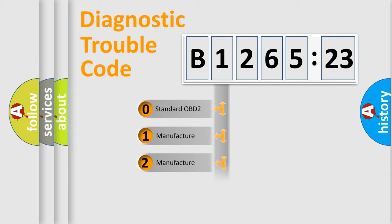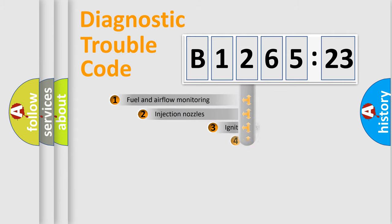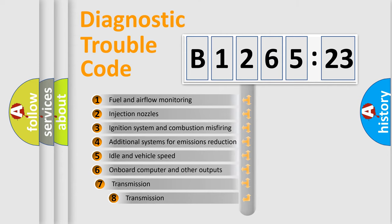If the second character is expressed as zero, it is a standardized error. In the case of numbers 1, 2, 3, it is a more prestigious expression of the car-specific error.